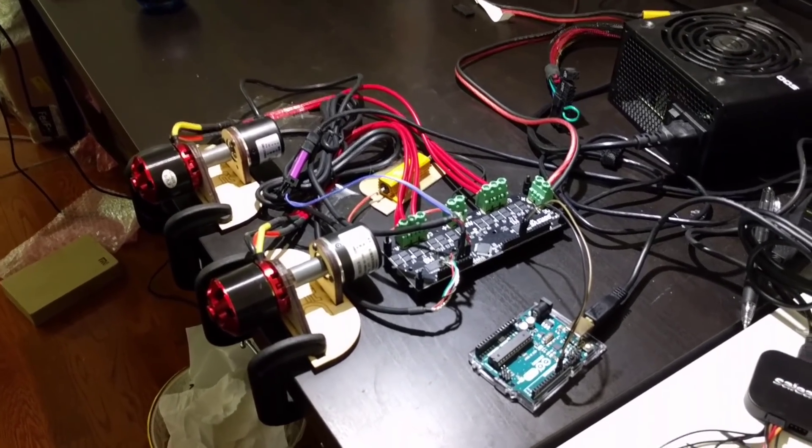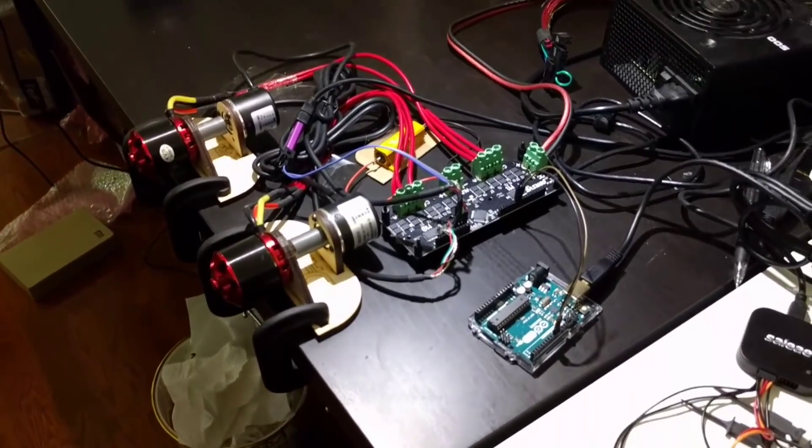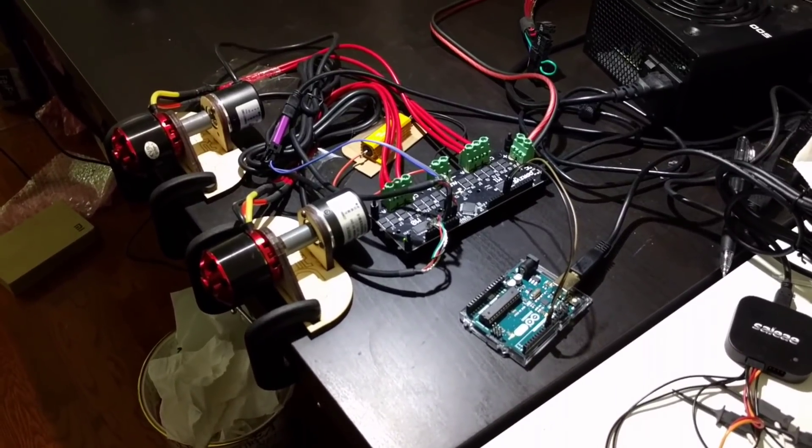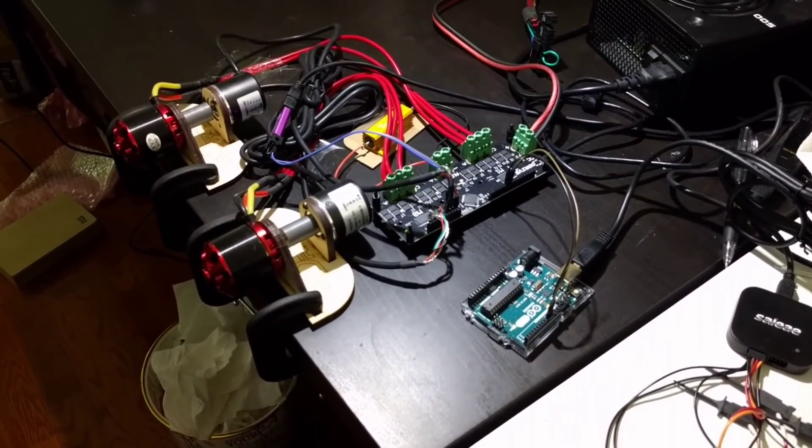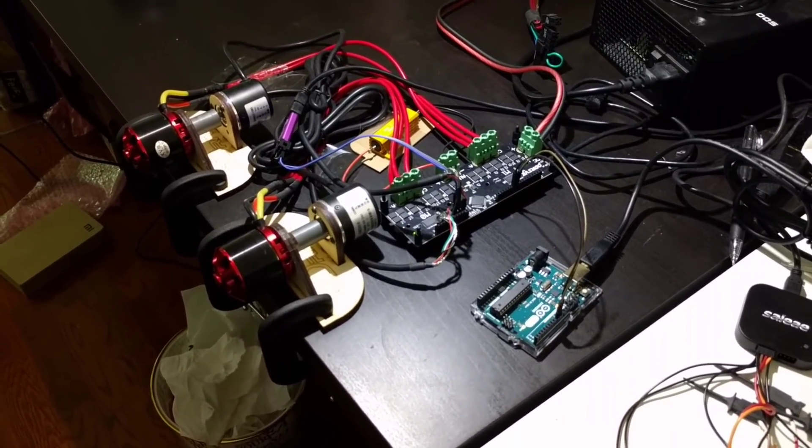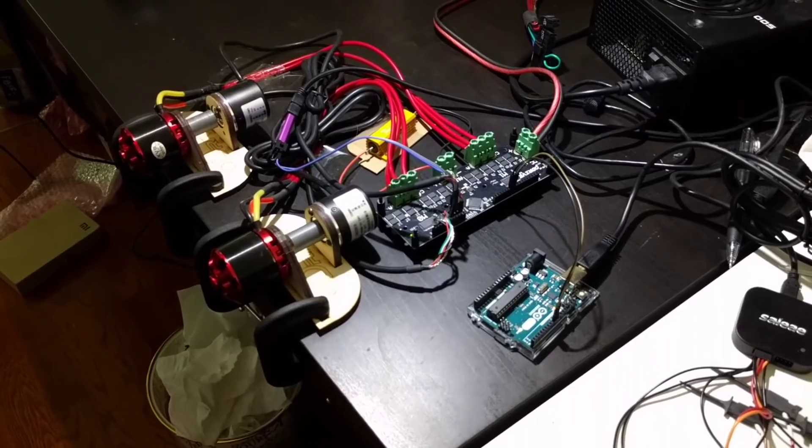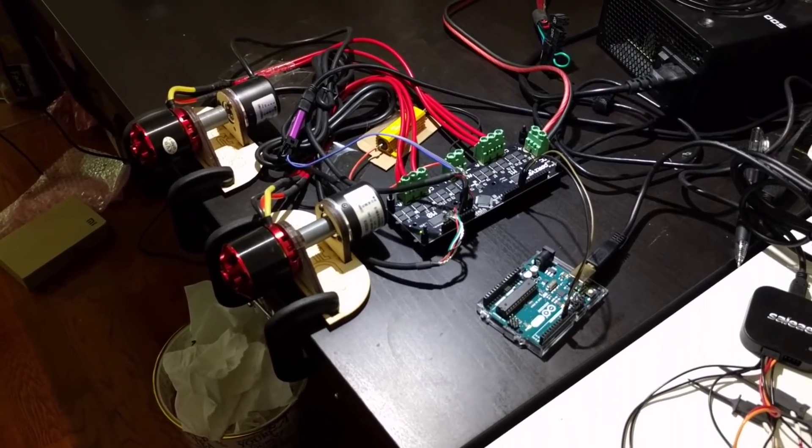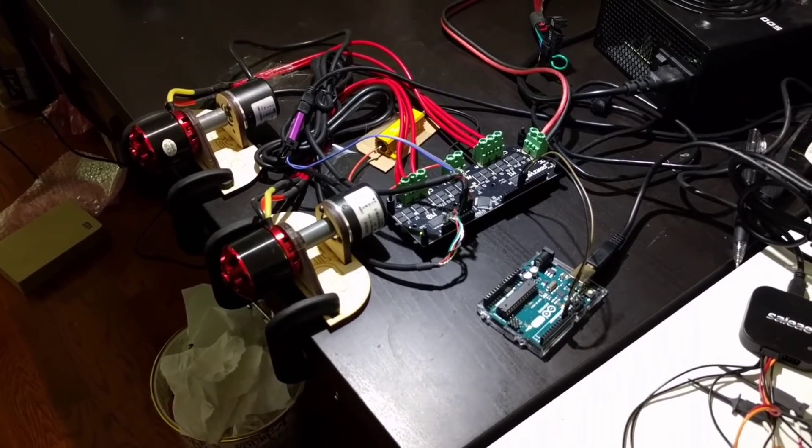That was a sine and cosine position setpoint being streamed from the Arduino at a rate of one command per five milliseconds.